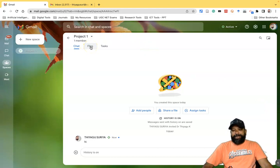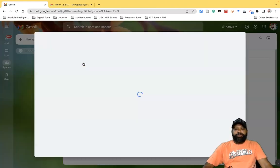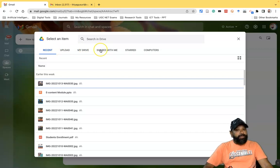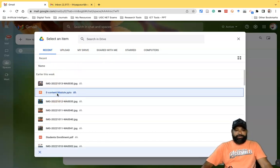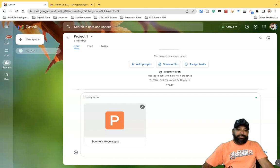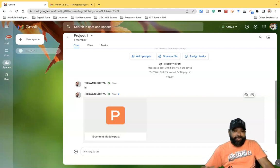There is another option called Files. If you want to share files for collaborative work with colleagues or friends, click 'Files'. There are options to upload a file or create one. Click 'Add File' and a pop-up window appears with options: Recent, Upload, My Drive, Shared with Me, Starred, and Computer. I'll go with a recent file — a PPT slide I created earlier — select it and click 'Insert'. The file is now attached and will be shared with the connected people in the space.